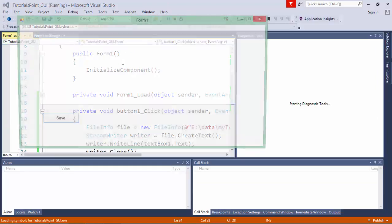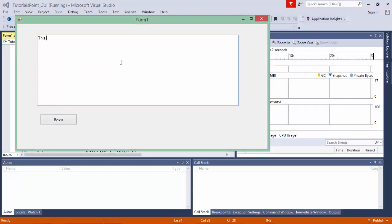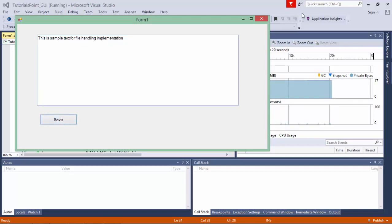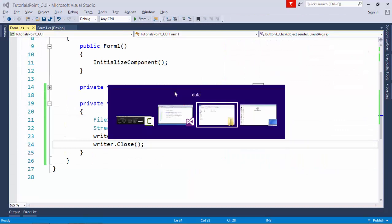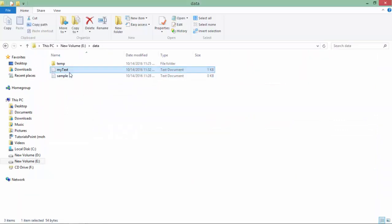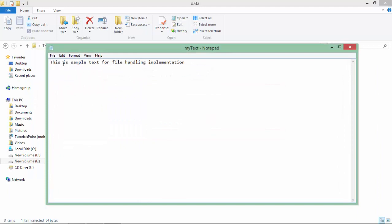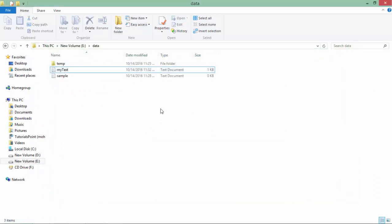Let's execute this. I type 'This is sample text for file handling implementation' into the TextBox and click Save. Then I open the mytext.txt file on disk and the same text is there — 'This is sample text for file handling implementation'.